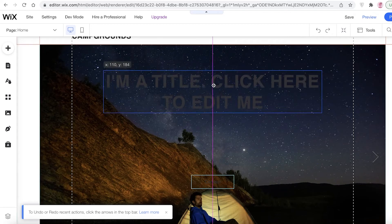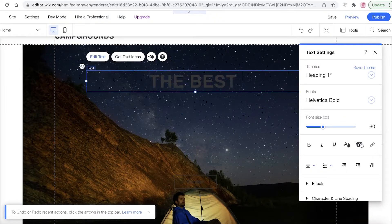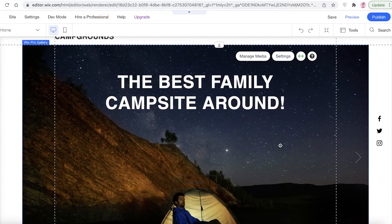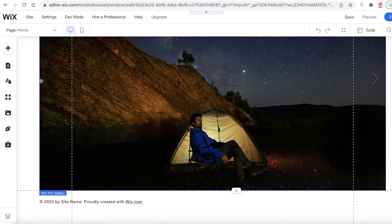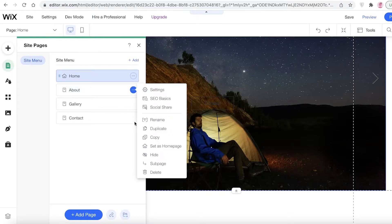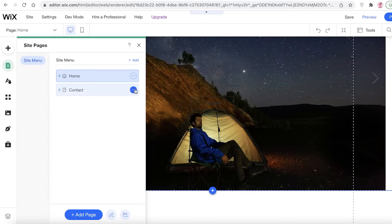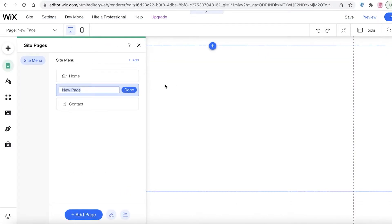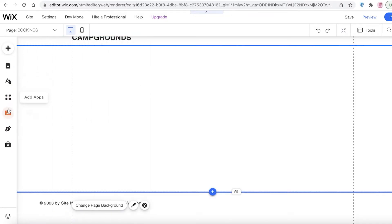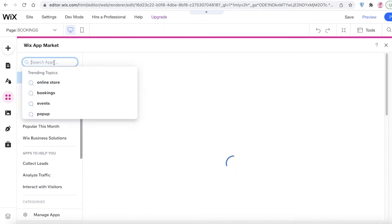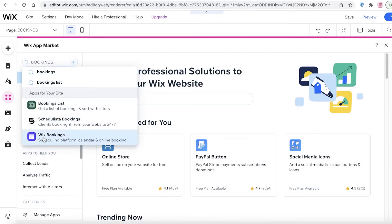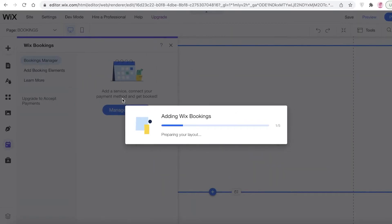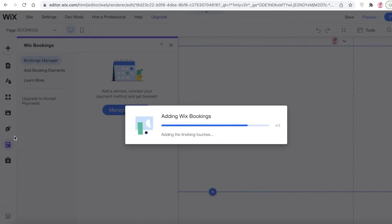After that, I'm going to delete the top section, take my text, and add 'The Best Family Campsite Around'. I'll change the color of the text and place it on the page. Now I'm going to click on my pages — there are four basic pages. I'll click on 'Menus and Pages', remove all the excess pages since I'm focusing on the basics, and click 'Add Page'. I'll add a blank page and name it 'Bookings'. Then I'll click on 'Add Apps' and search for bookings — Wix Bookings is available and you can integrate it by clicking 'Add to Site'.